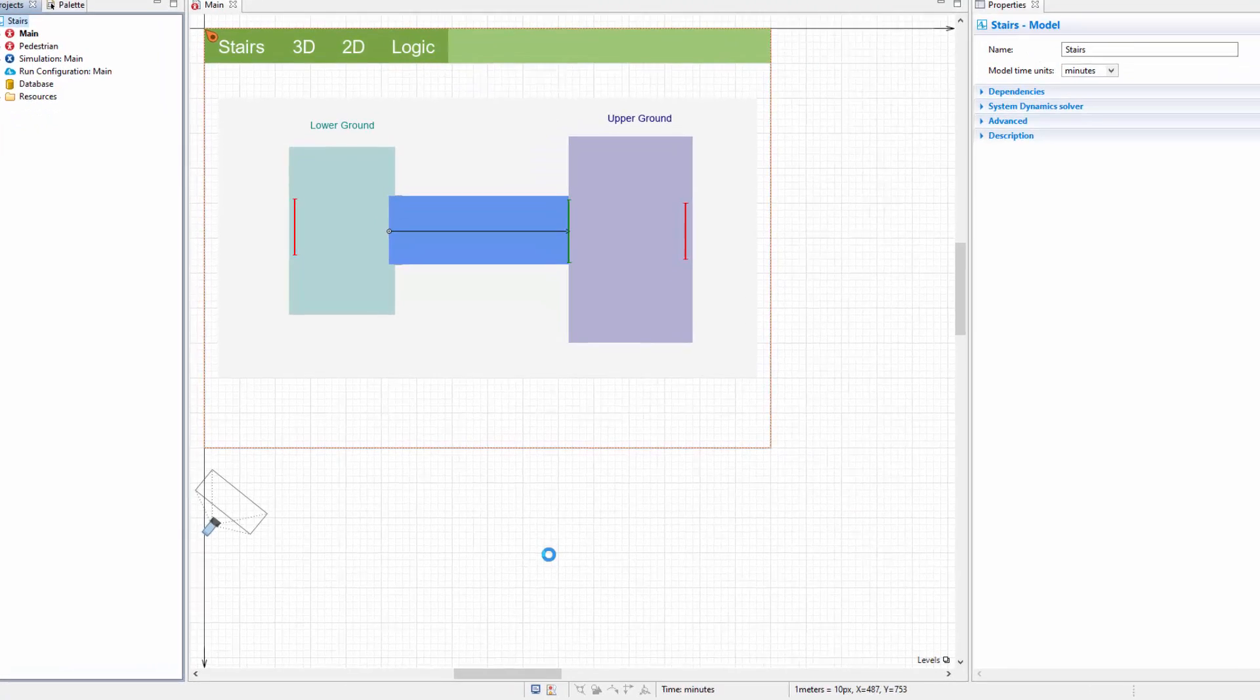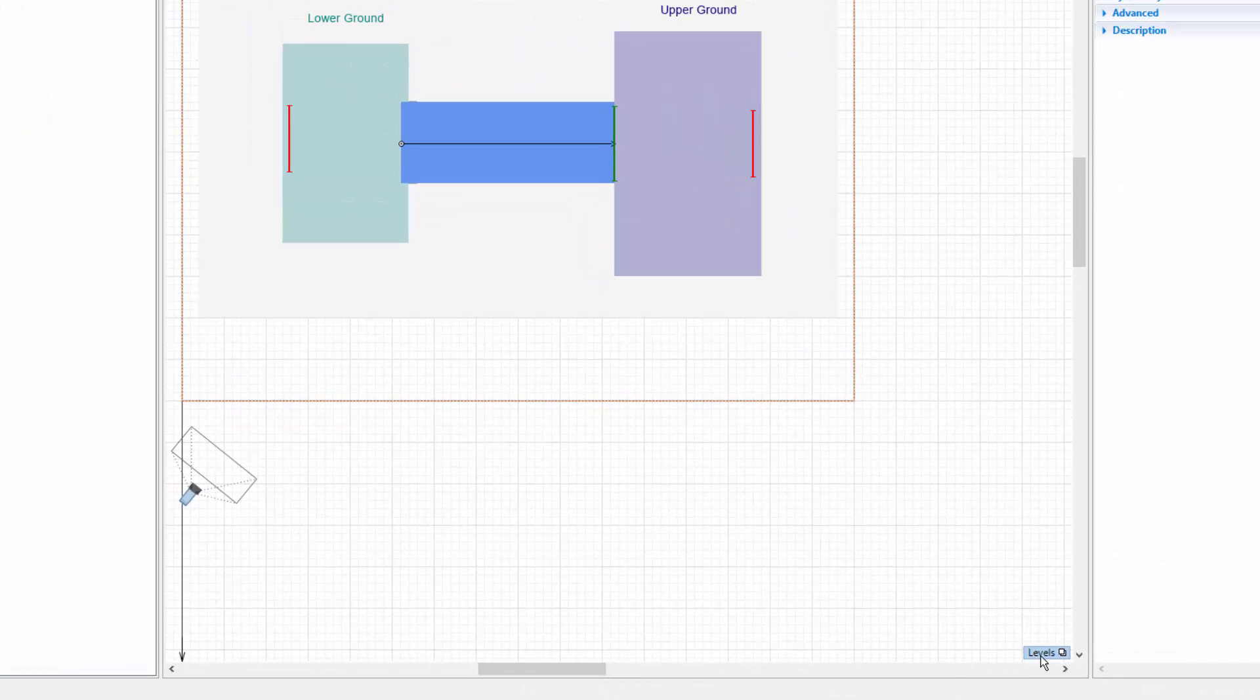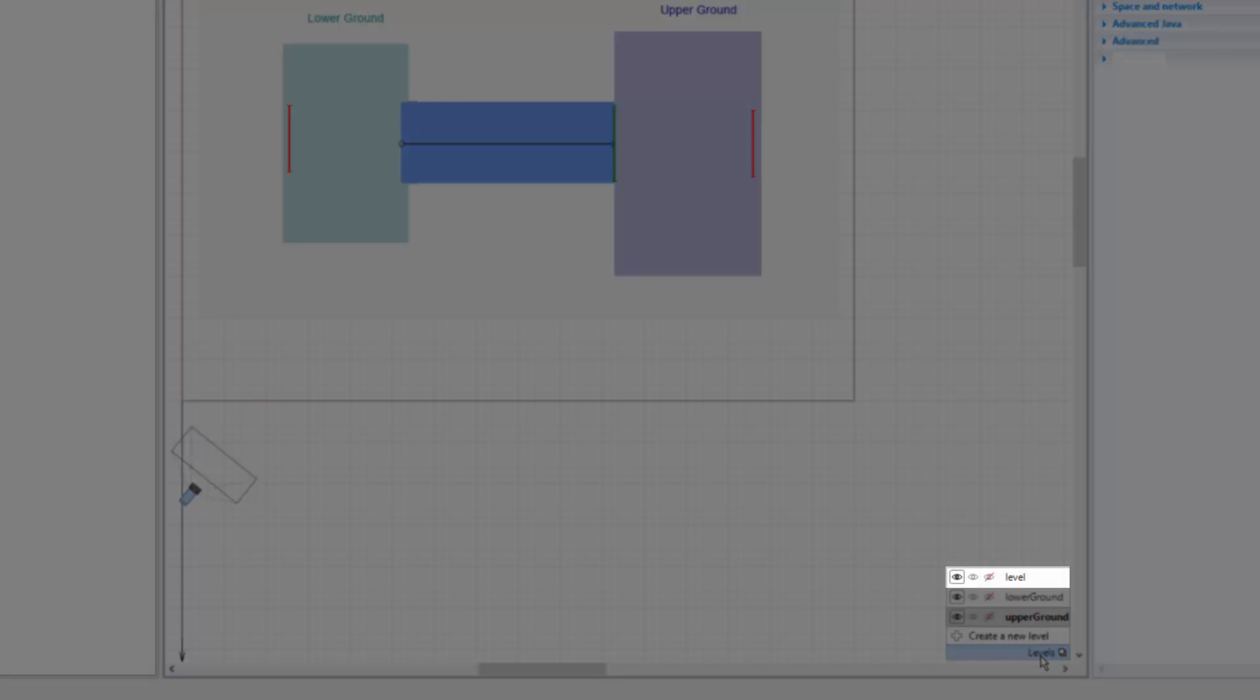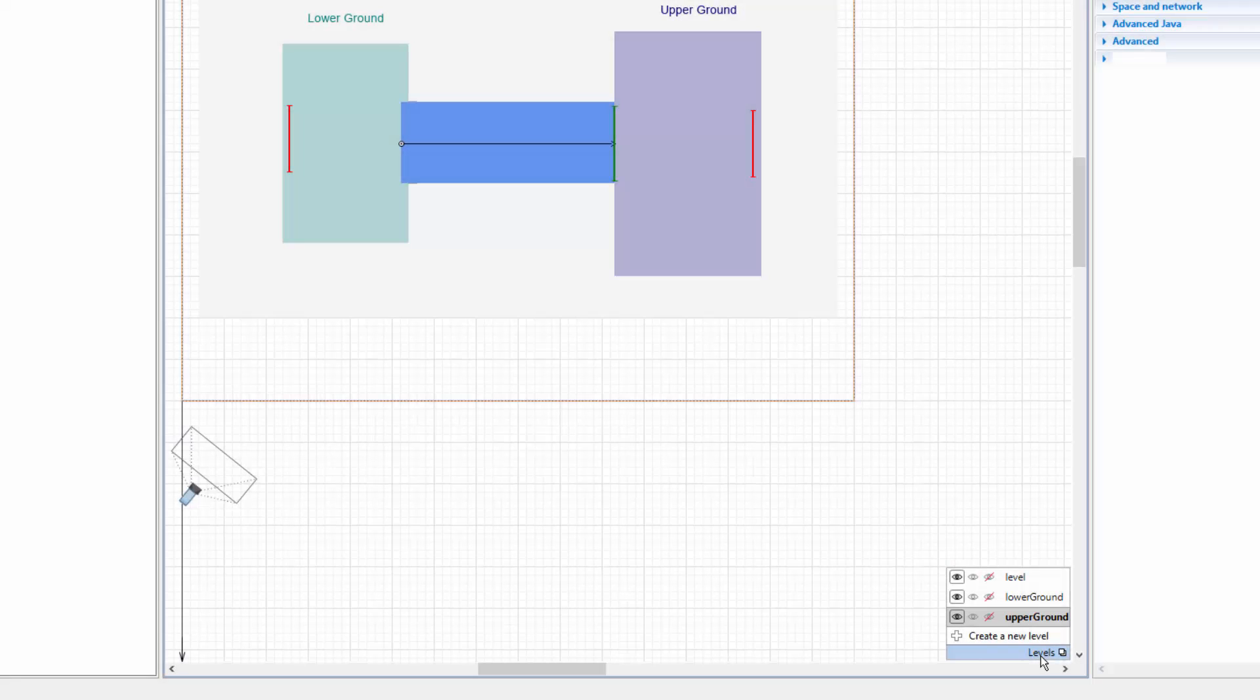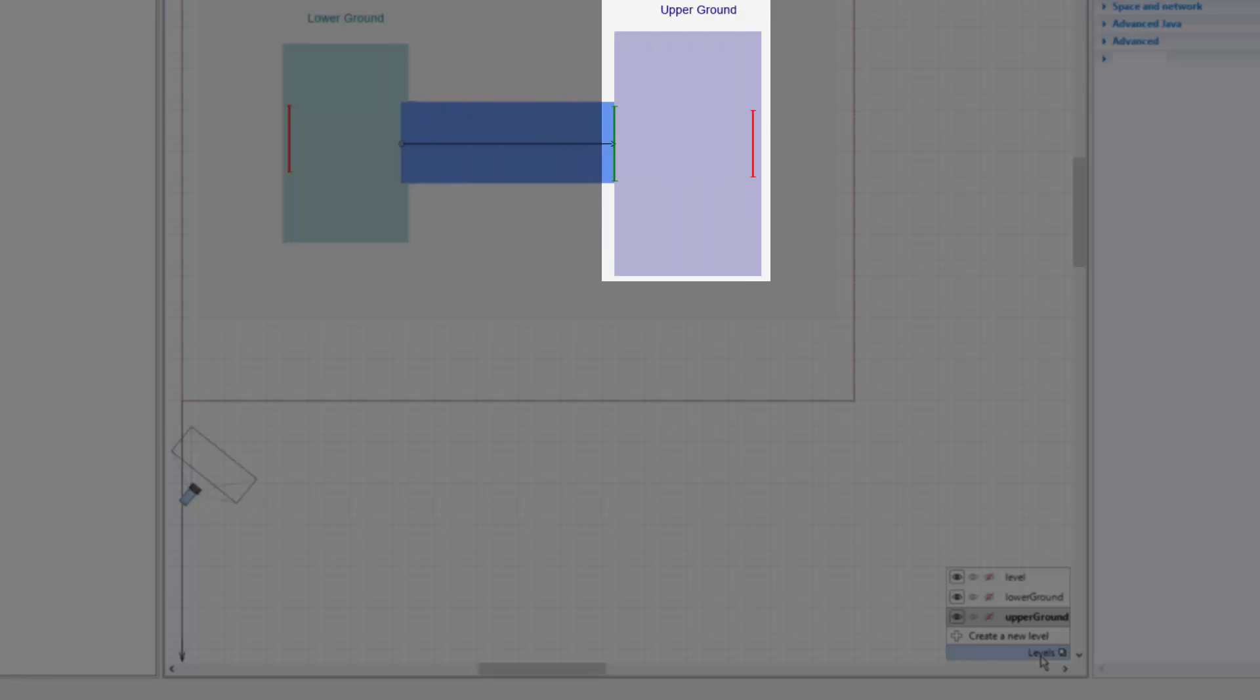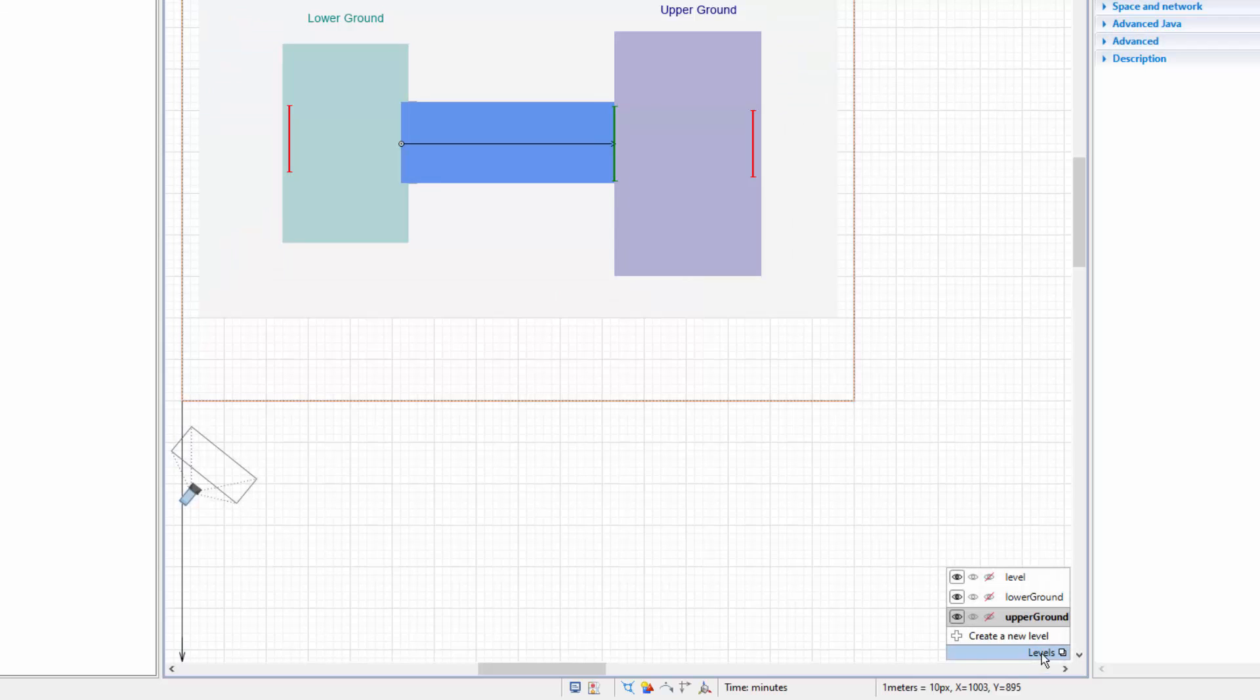Expand the levels widget at the bottom of the graphical editor. The main diagram contains three levels: level, lower ground, and upper ground. Our primary focus lies on integrating the elevator that connects the lower ground and upper ground levels, representing the first and second floors of the model, respectively.